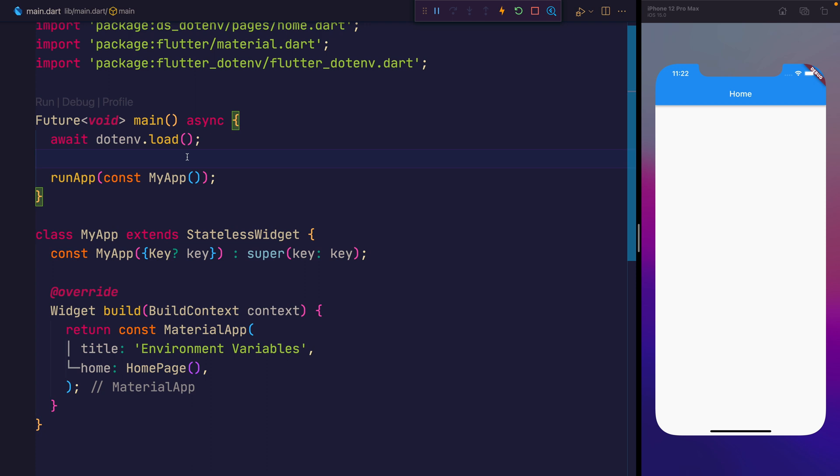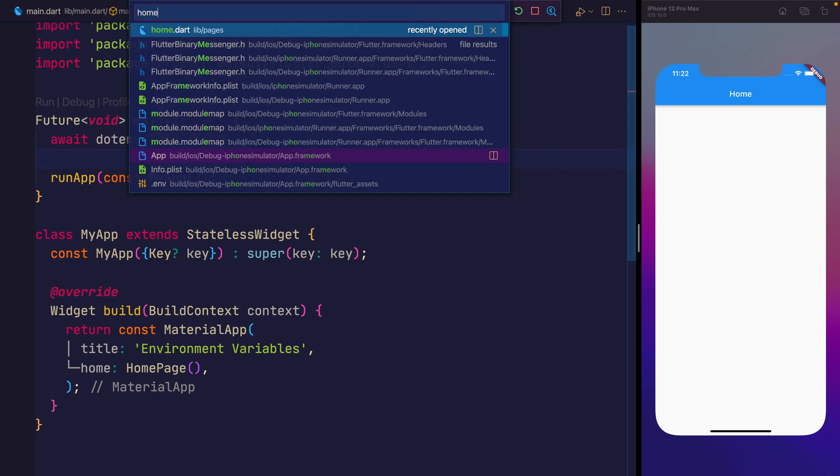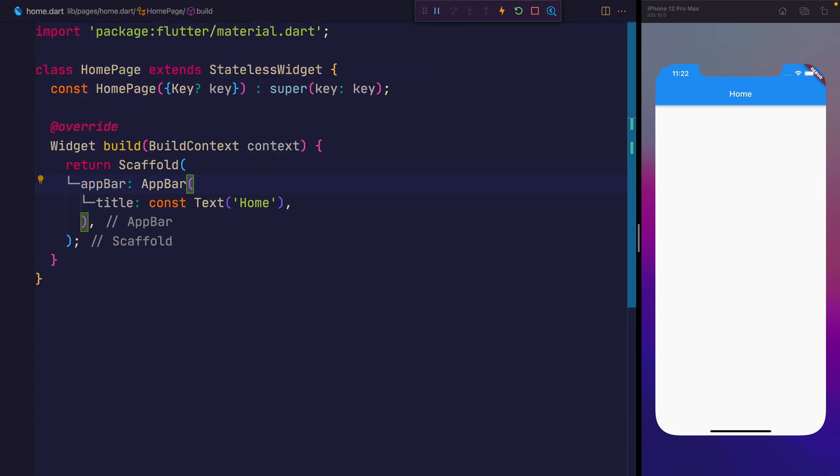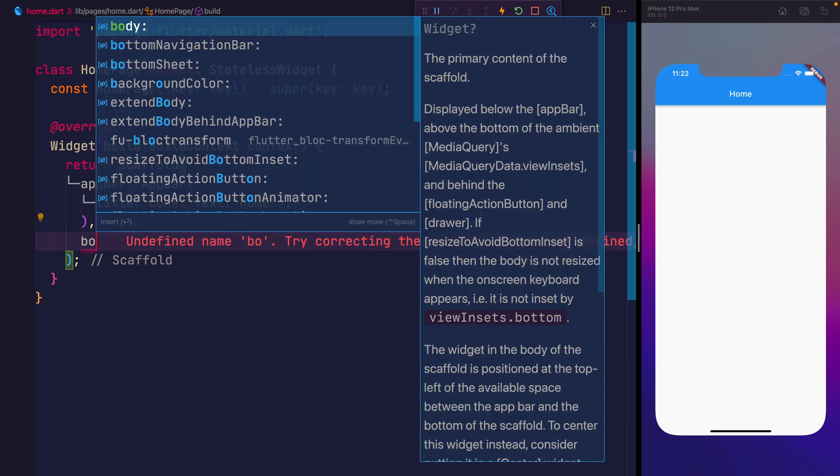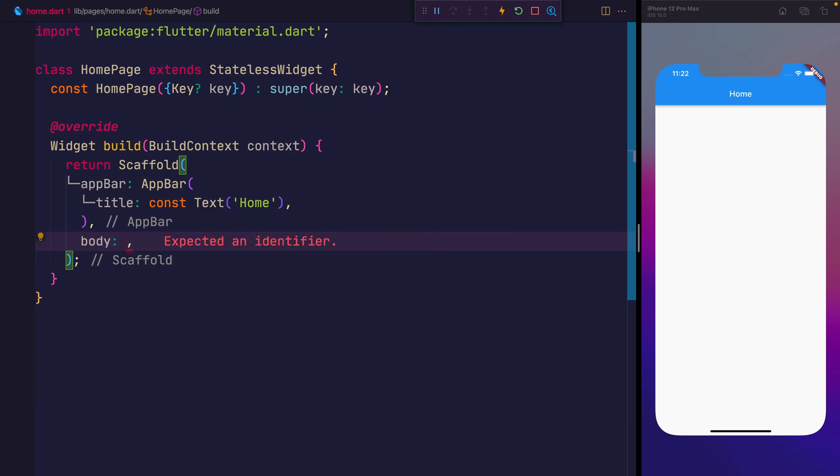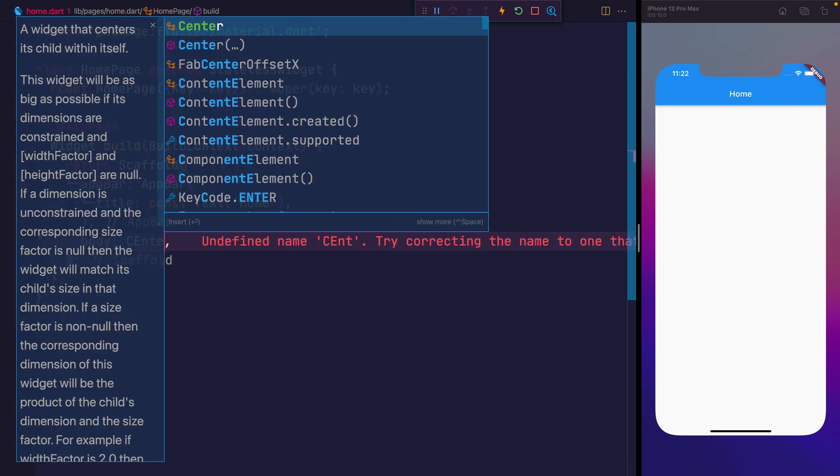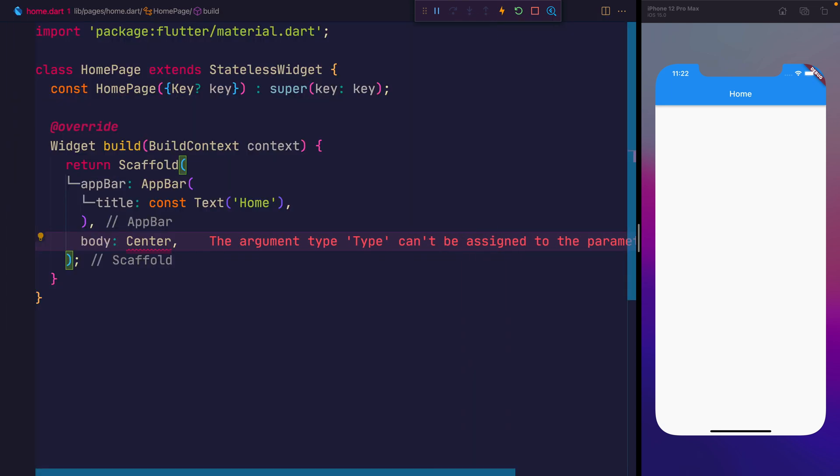So this now means that the application will have all of the variables that we specified inside of .env will be loaded inside of the app, and it will be able to be accessed. So let's head over to the homepage, which is simply just a scaffold with an app bar. And inside of the body, for now we'll just do a centered text.